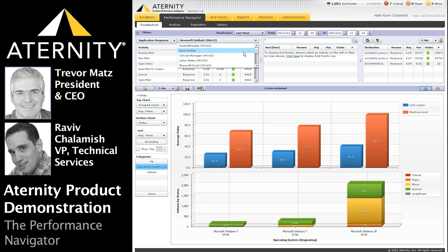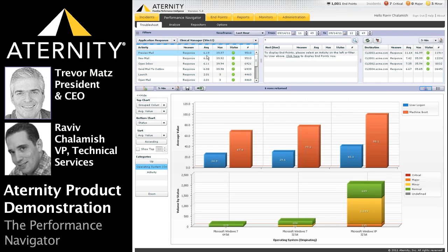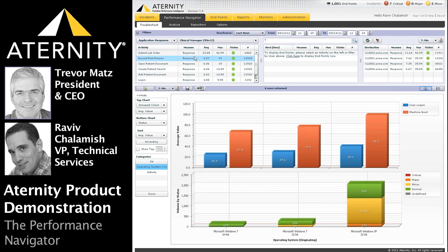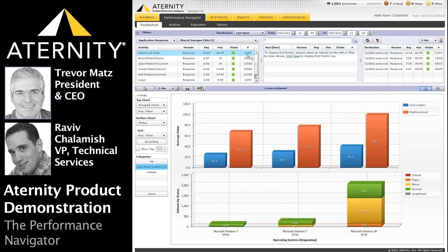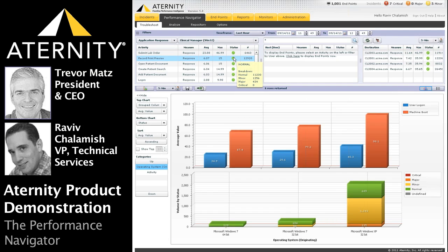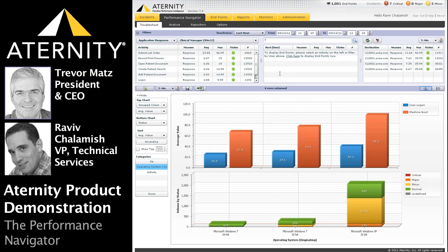For the purpose of this demo, Ravi, I think we're going to choose response time for the Clinical Manager application. The table on the left displays the response time for each business activity or transaction or business process across all of the users using Clinical Manager. We can see the average, maximum, and number of Clinical Manager activities performed in our selected time frame. The status column reflects how many of the Clinical Manager activities or transactions deviated from the automatically generated baselines or manual thresholds set by the app owners.